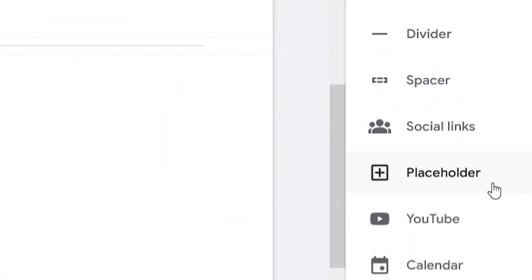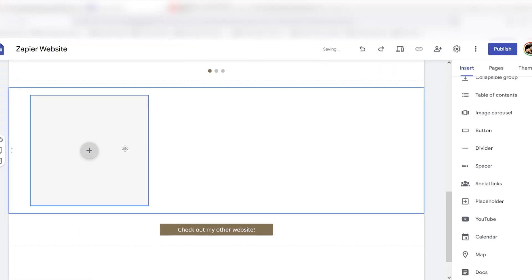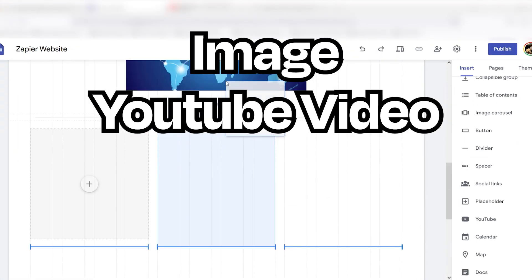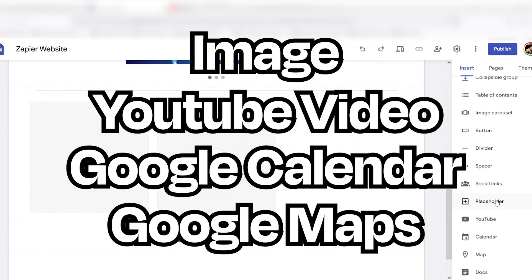A placeholder section holds space for an image, YouTube video, Google Calendar, or Google Map.